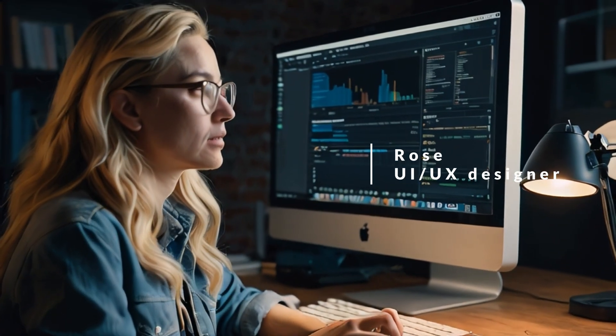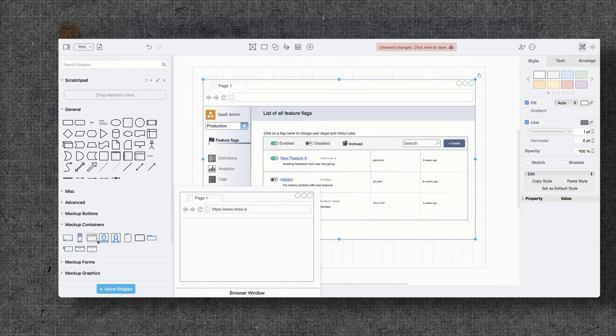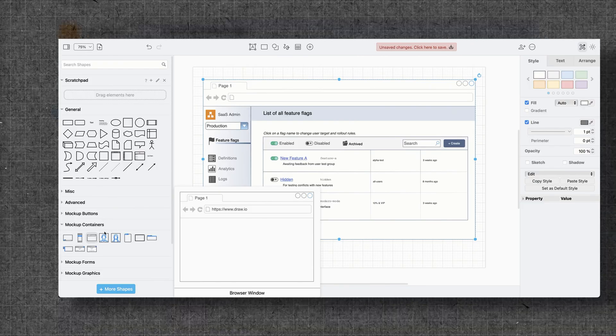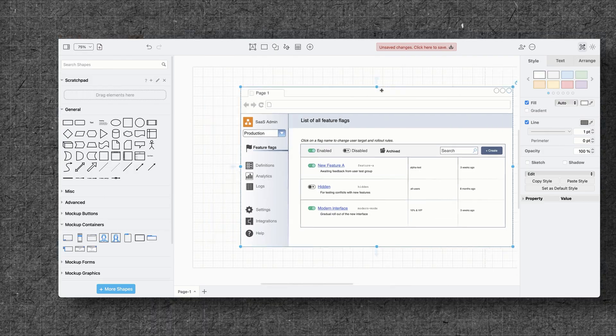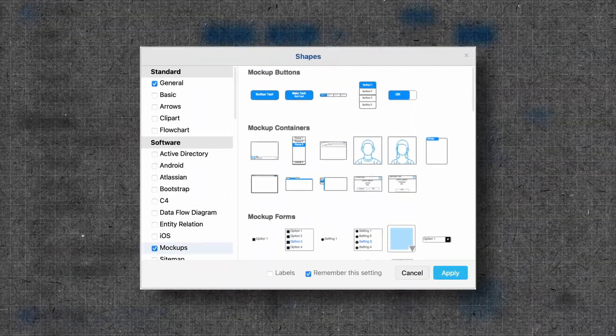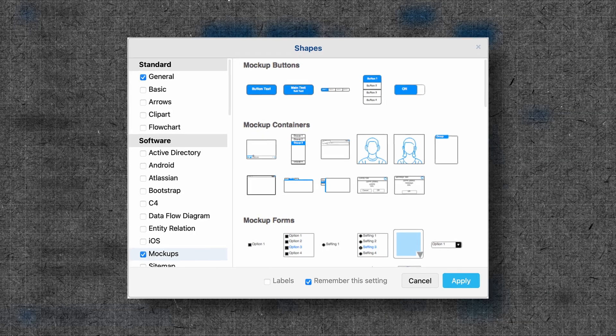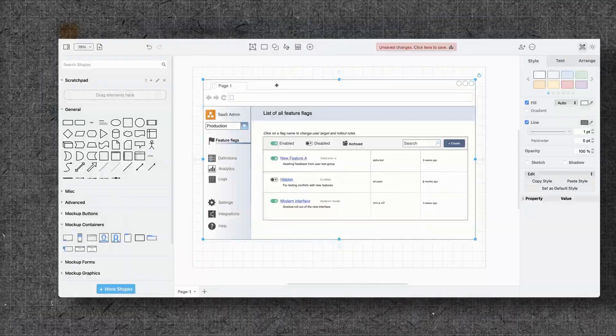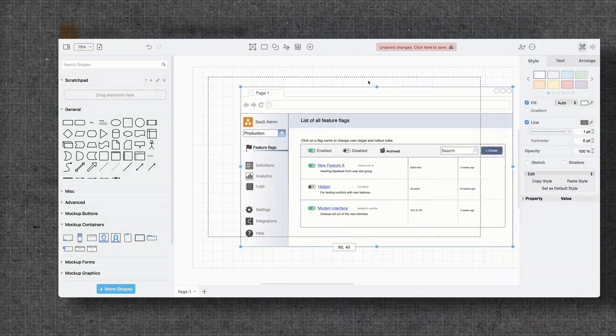Now, Rose, the UI UX designer, needs to create an intuitive user interface. So she leverages DrawIO to create wireframe diagrams to visualize the app's layout and design. These wireframes are then added to the Confluence design documentation. DrawIO's versatile shape library allows her to customize the diagram to reflect the unique elements of UI. Visualizing the interface makes it easier for the team to raise suggestions early on and verify that the design aligns with the needs of the users and the goals of the project.